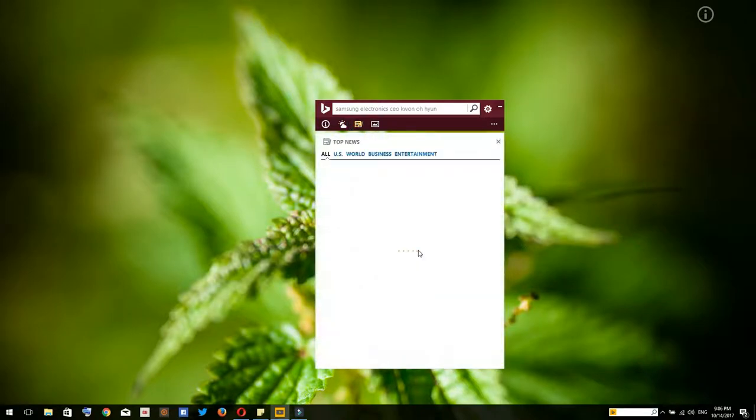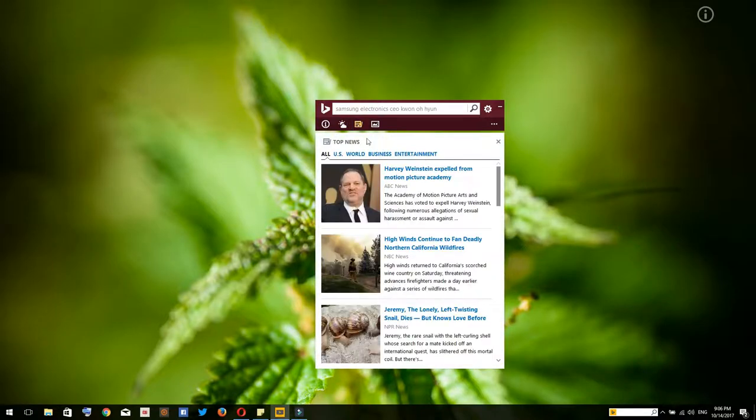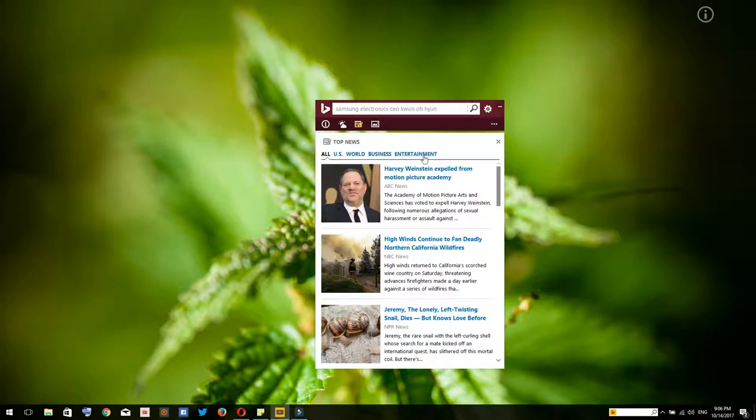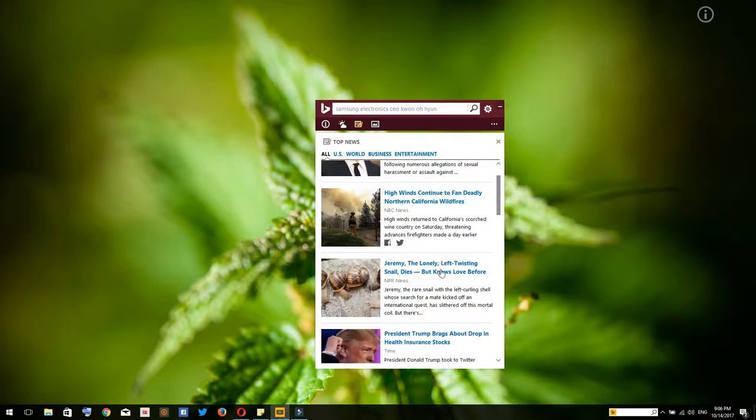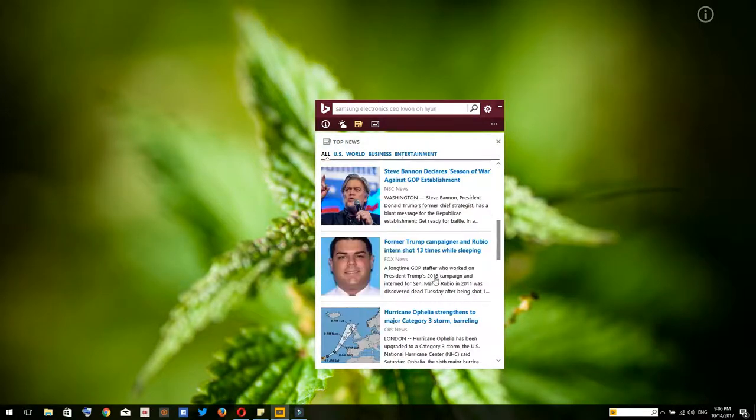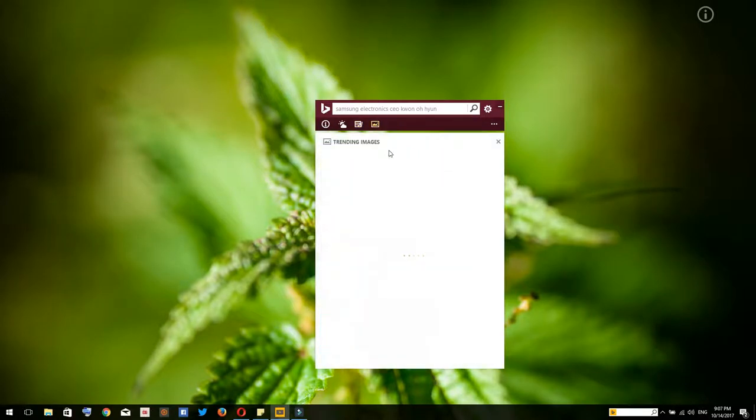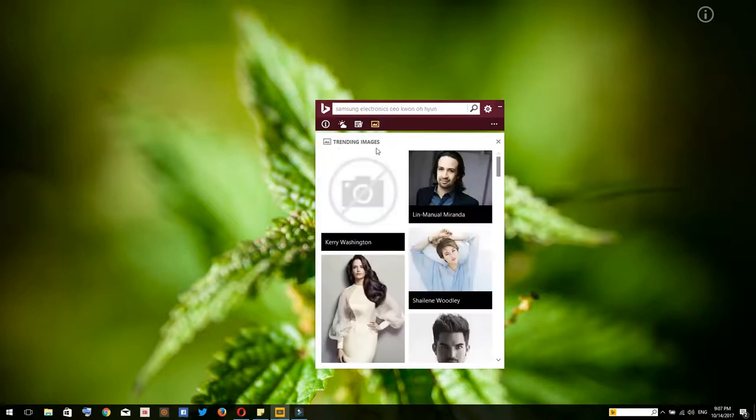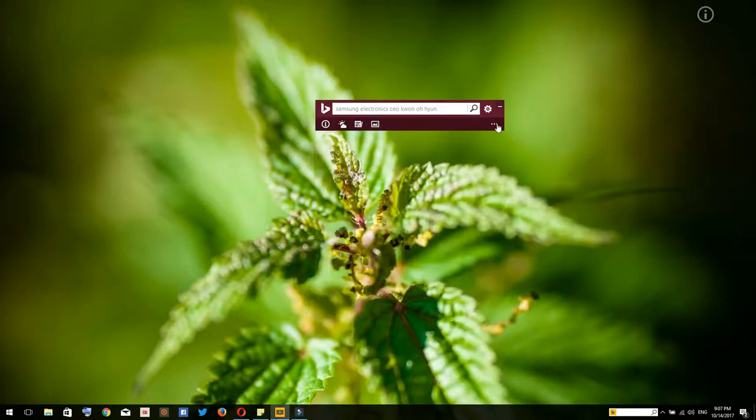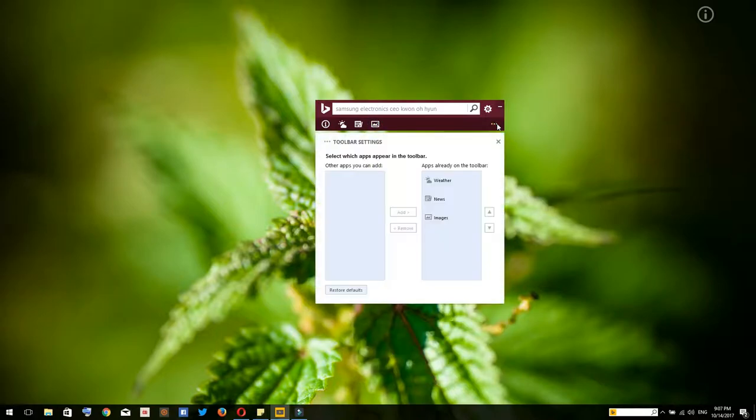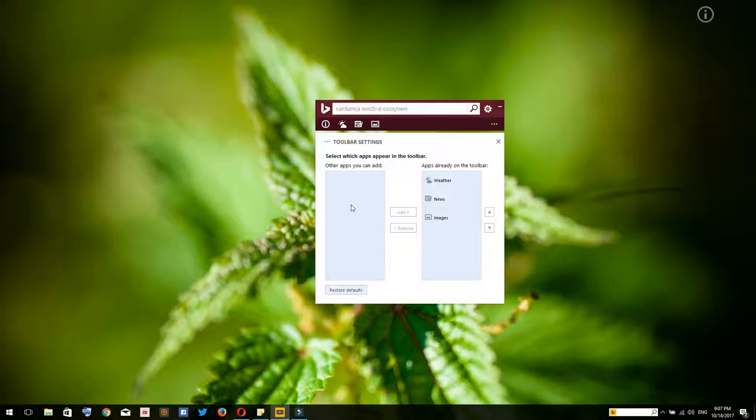Over here you'll get the top news from all over the world, business, entertainment in the U.S., or your interests. Over here you'll get the trending images.